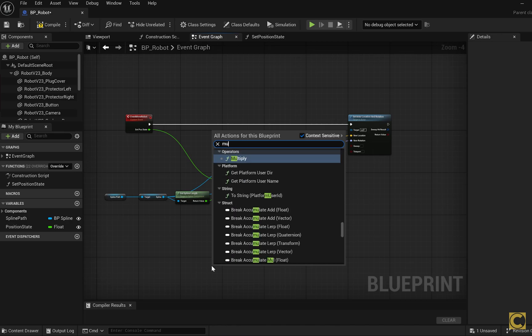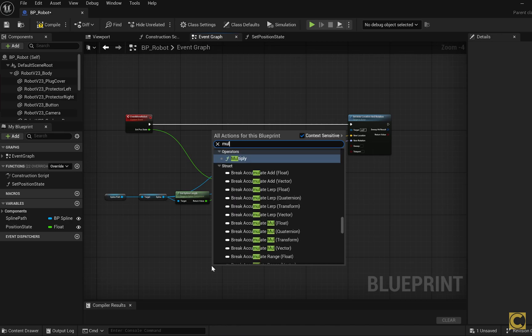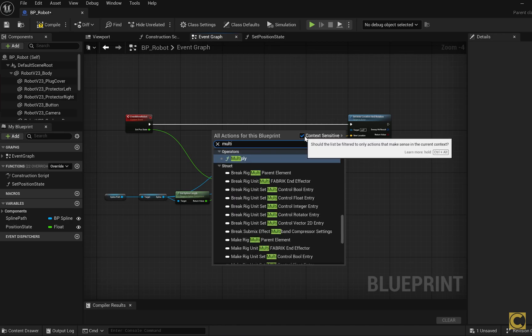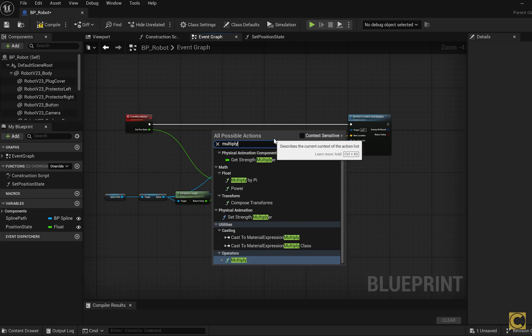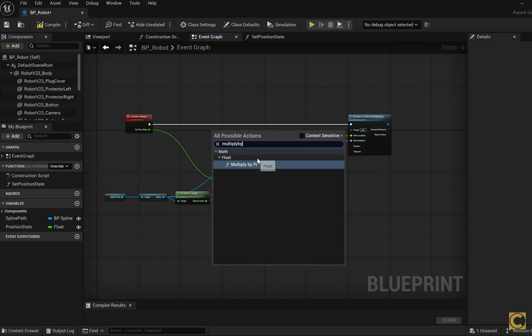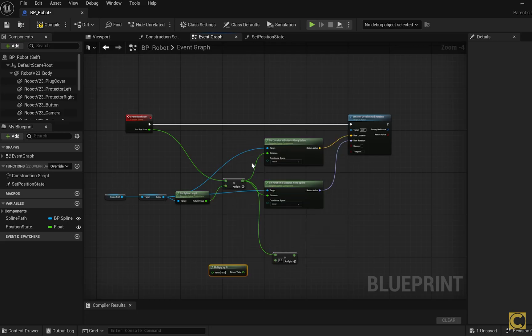We need multiply by pi function. And if you can't see this function, disable this checkbox, so you can see it. Multiply by pi. Now you need to know or measure the radius of your wheel, multiply it by 2, and then enter that value here.